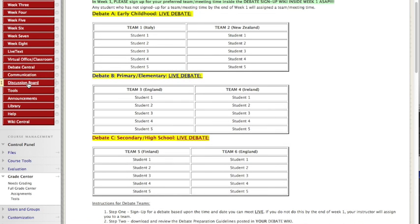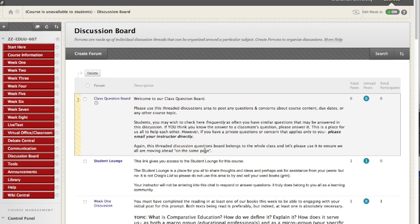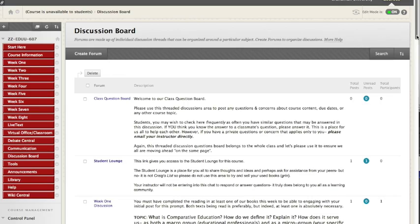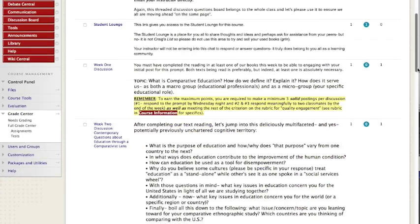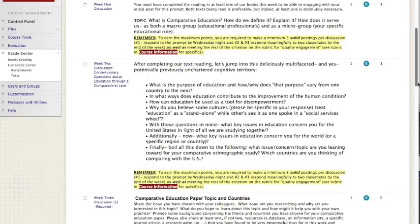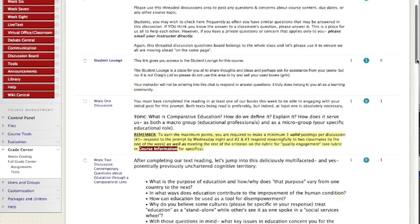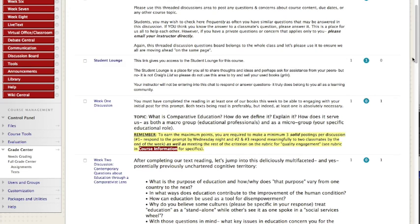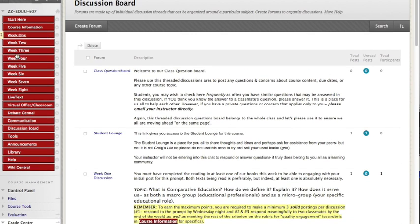There is always a link inside each week with the prompt for our weekly threaded discussions. But let's say you're in a hurry, you just want to get there. You can always click right into the discussion board. Every single week is clearly broken out for you.